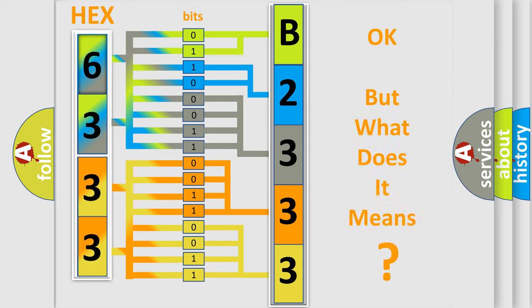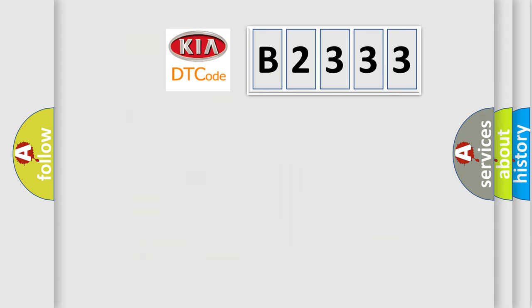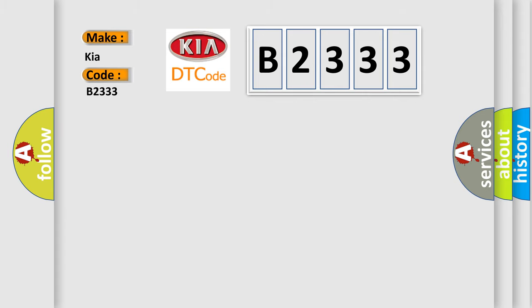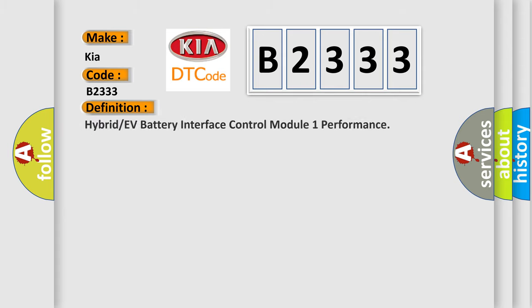The number itself does not make sense to us if we cannot assign information about what it actually expresses. So, what does the diagnostic trouble code B2333 interpret specifically for Kia car manufacturers?